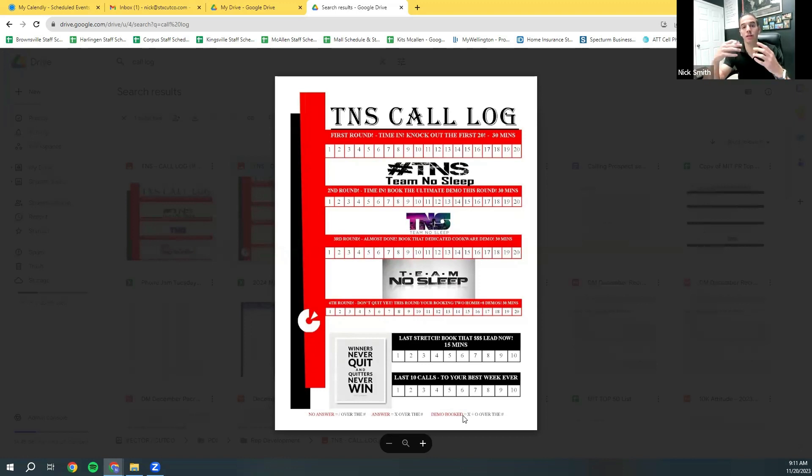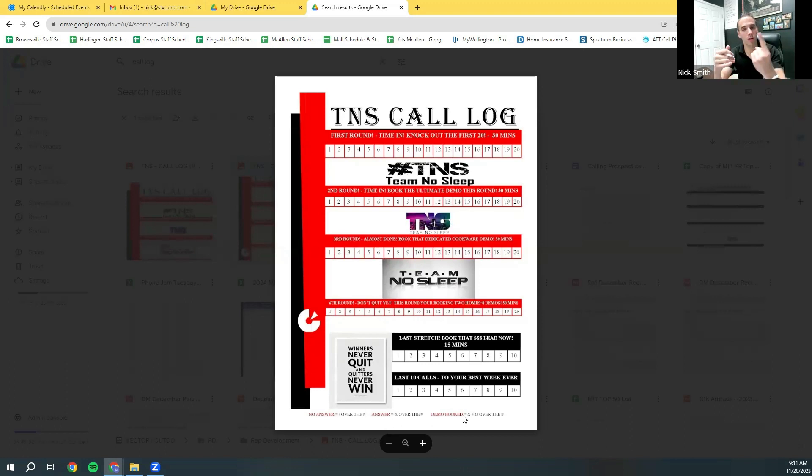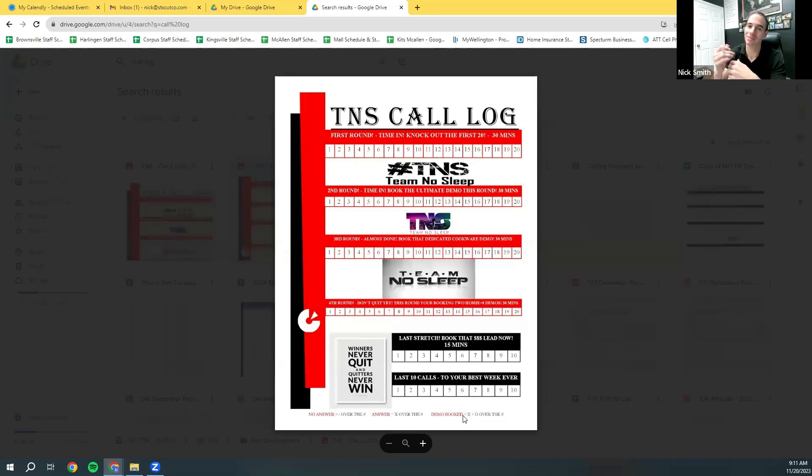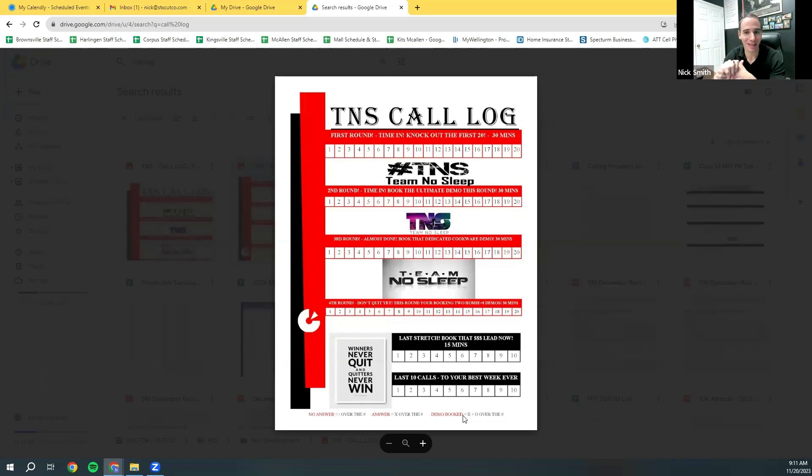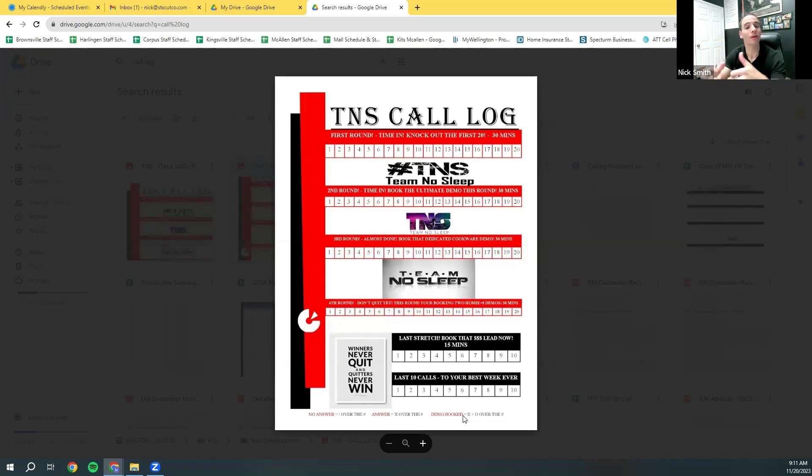So when I do data research on a rep and I'm like, okay, let's look at your calls. One is, are you actually using the proper system? And the system is a piece of paper. As tedious as it sounds, have a call log, use a pen and paper, and do it the right way.